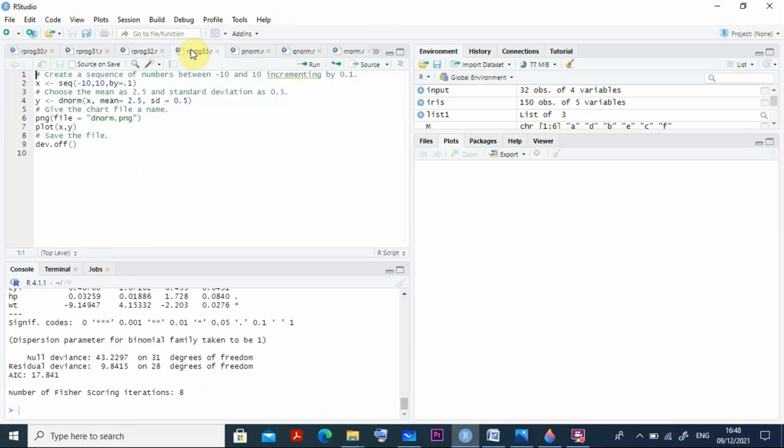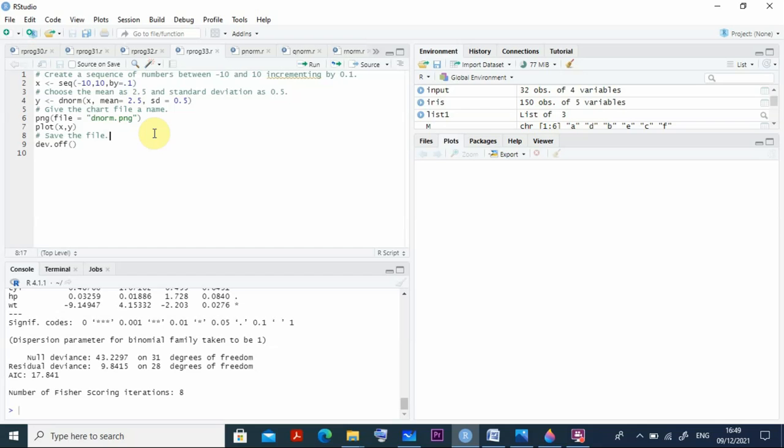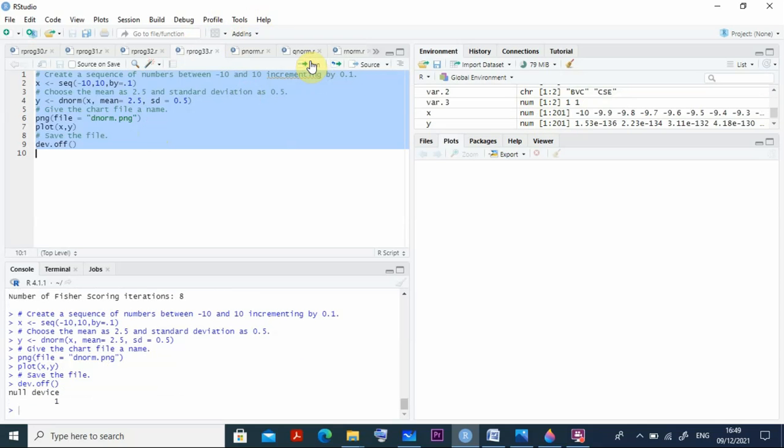Moving to program number 33. Here we can see we have x, a sequence given minus 10 to 10 with difference 0.1. Choose mean as 2.5 and standard deviation 0.5. Here I have to calculate dnorm. That is dnorm x, mean 2.5 and standard deviation 0.5 assigned to y. This is saved in the file dnorm.png. Then you plot x, y. Control A and run this program. The program is saved as dnorm.png.